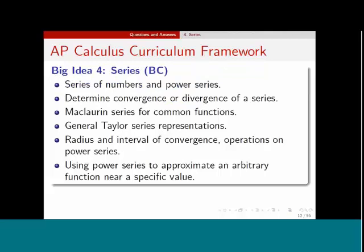The fourth big idea, for those teaching BC Calculus, has to do with series. Students need to know about series of numbers and power series, determine convergence or divergence of a series, and know the Maclaurin series for common functions — for example, one previous question asked students to write the first four terms of the Maclaurin series for e^x. They should know general Taylor series representations, find the radius and interval of convergence, and use power series to approximate an arbitrary function near a specific value, including bounding the error in a Taylor series approximation.